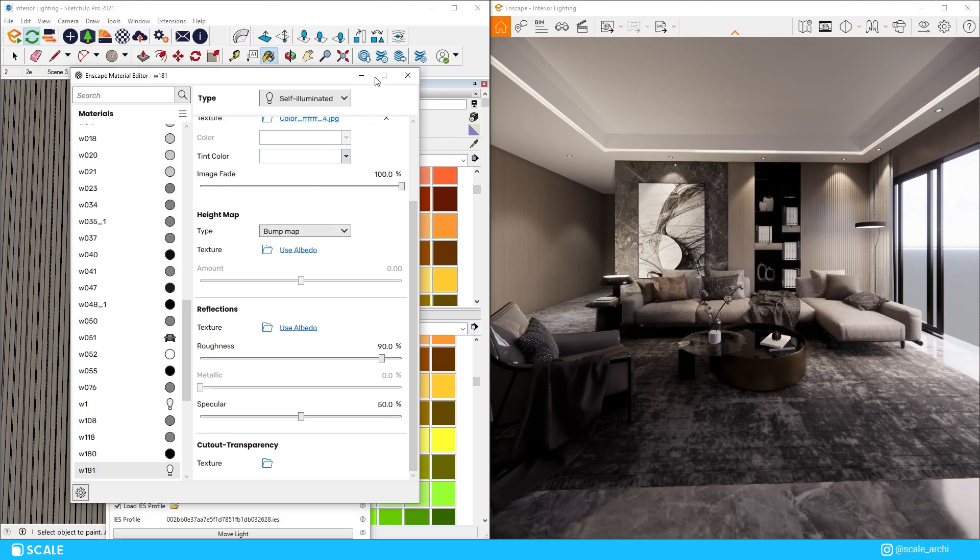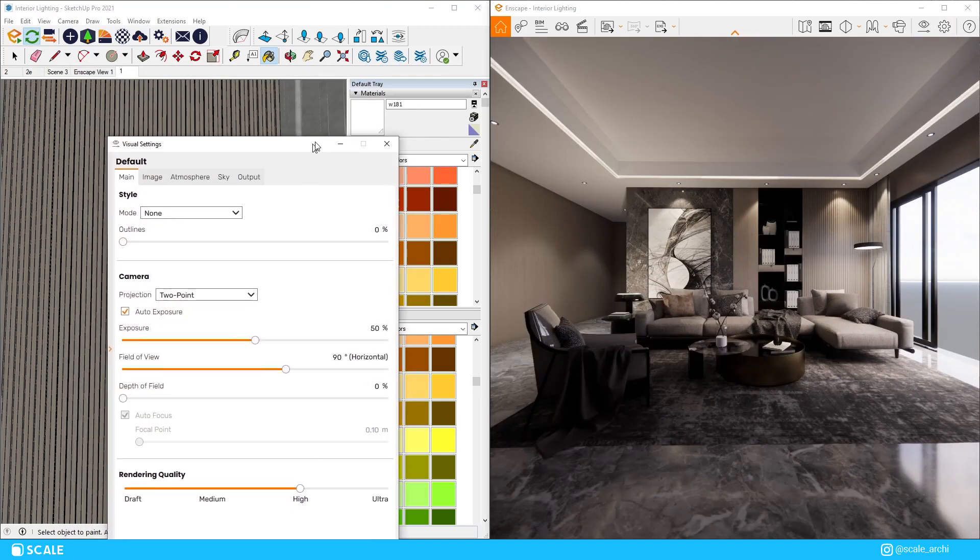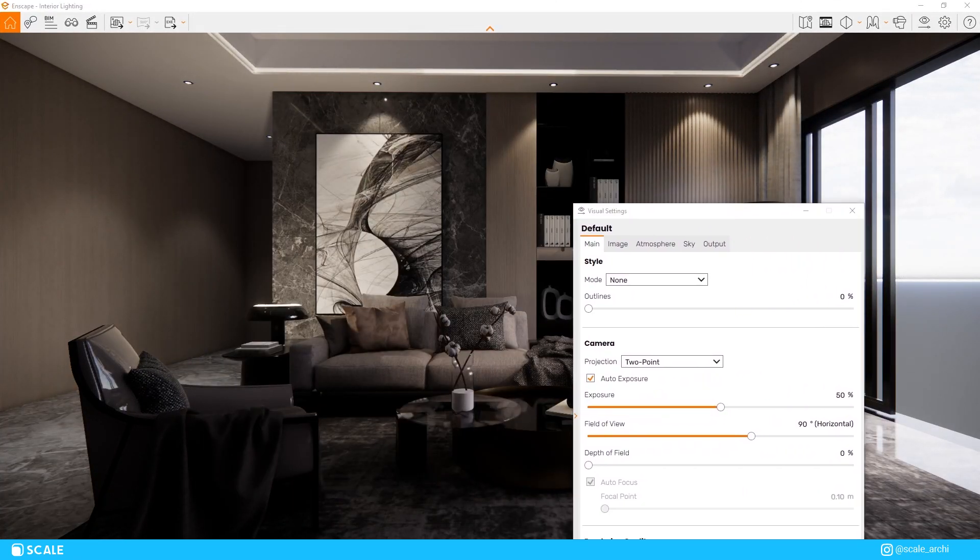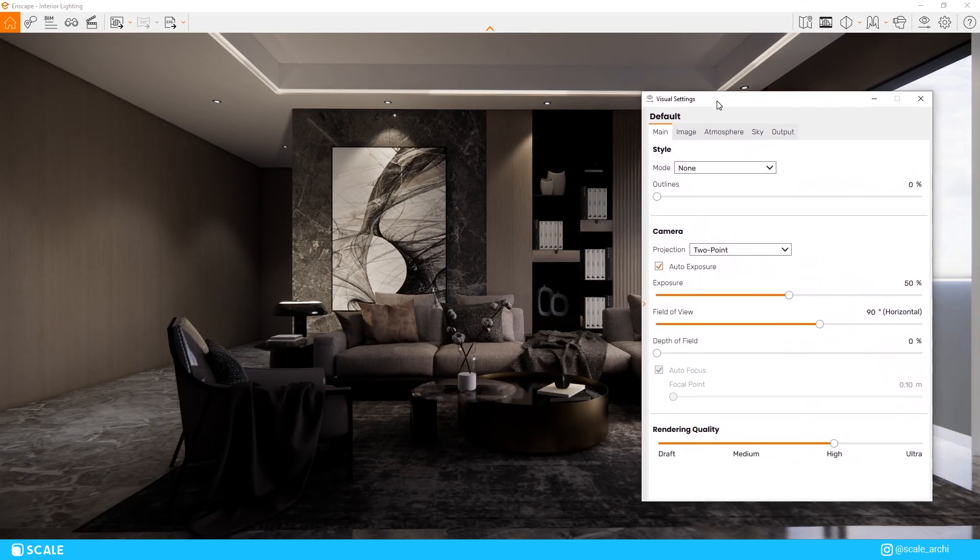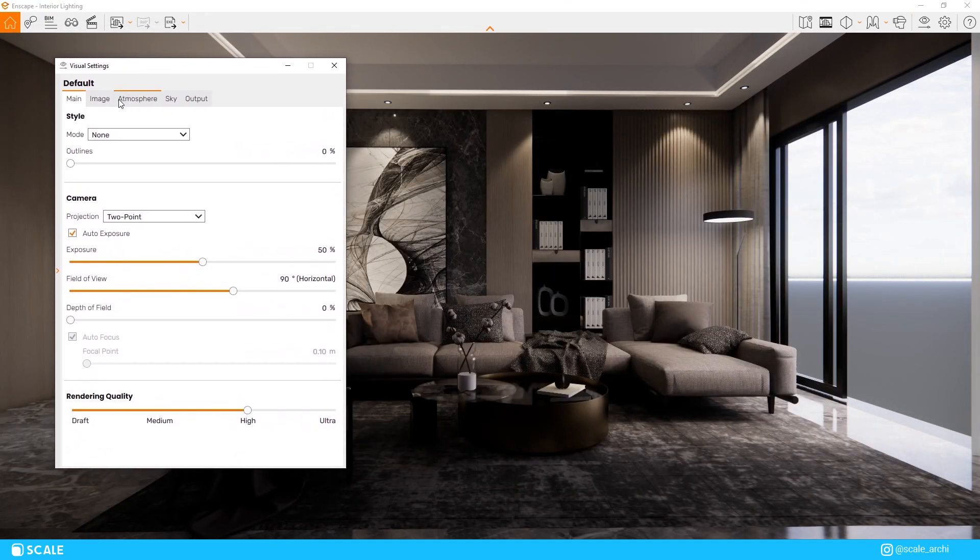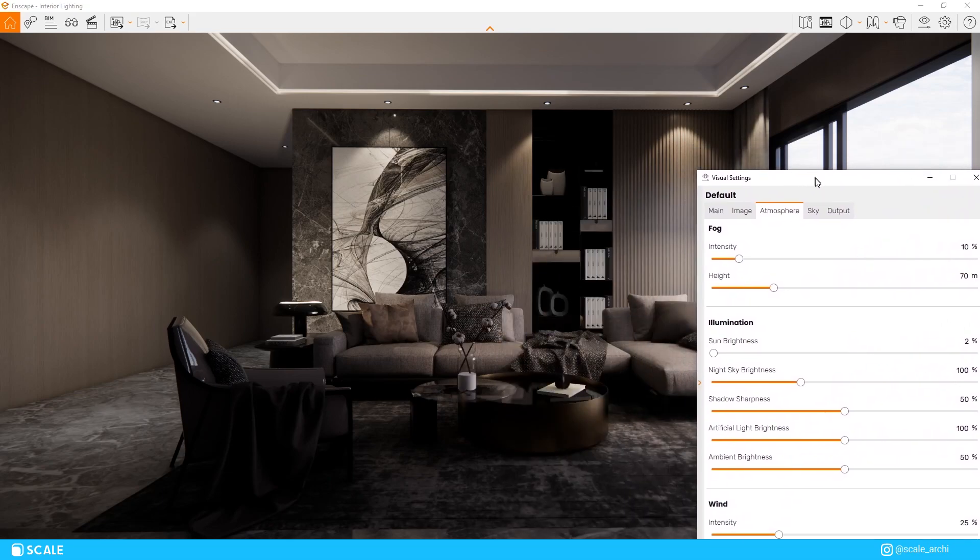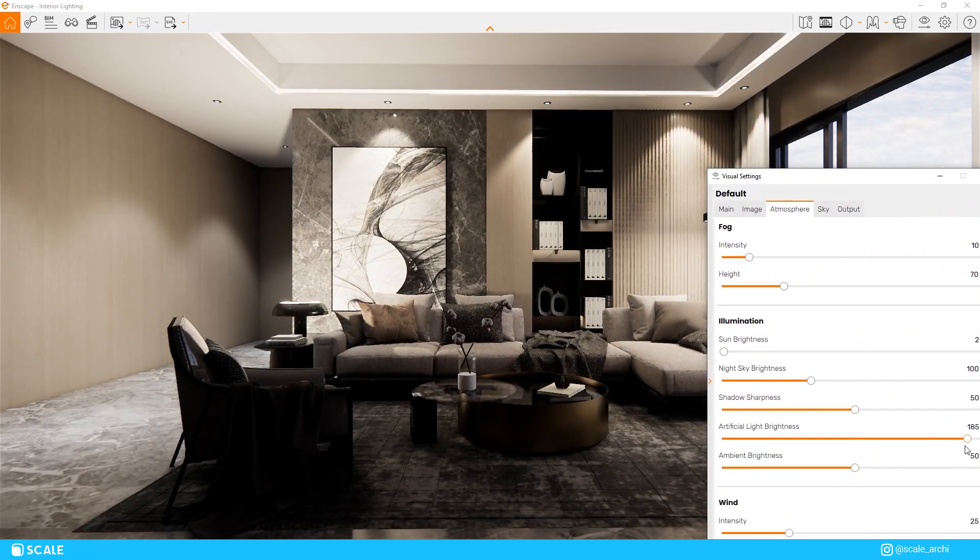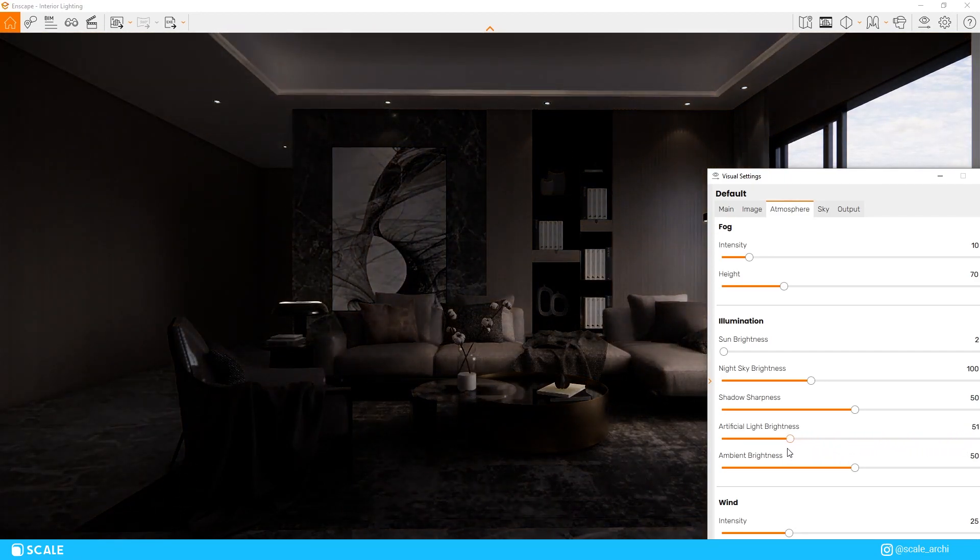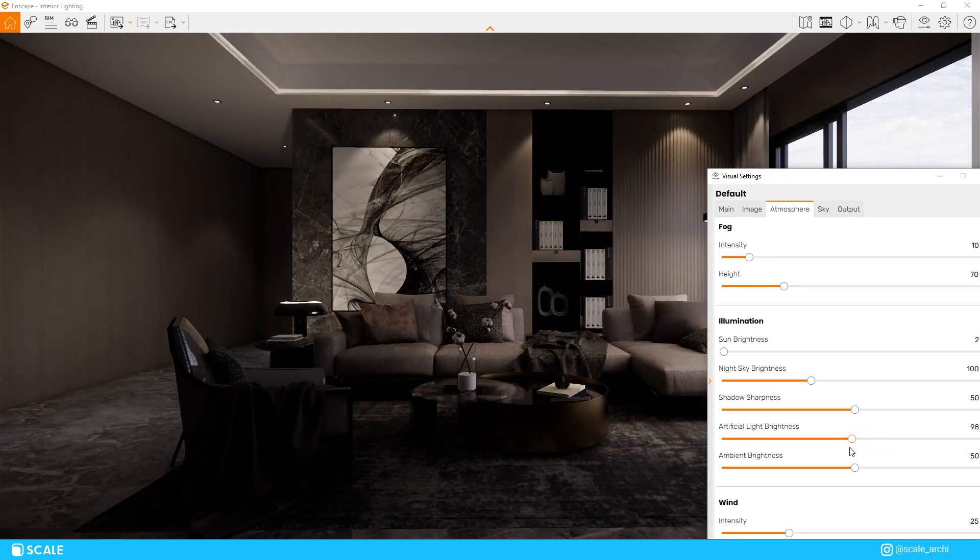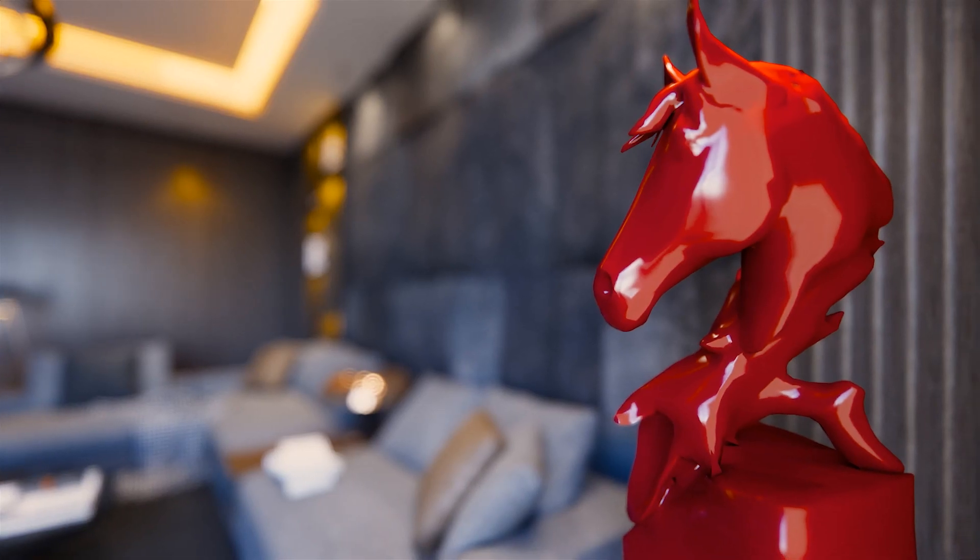Another cool option that the Enscape settings offer is that if you ever feel like the artificial lighting is coming off too harsh in your scene or it's too low or too weak, you don't have to go through each of the light sources and turn it down through the intensity slider in the Enscape objects tab. But instead, you can go ahead and open the visual settings. You can go to the atmosphere tab, the illumination section where you can find the artificial lighting slider and you can play around with it to your liking.